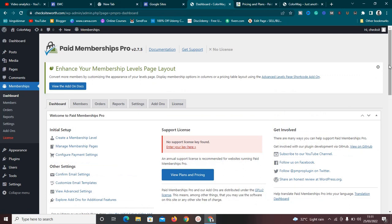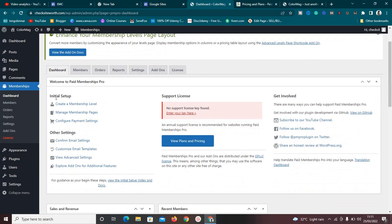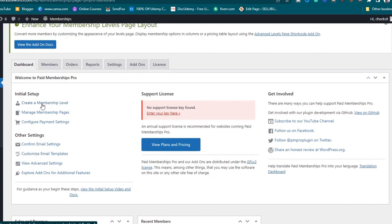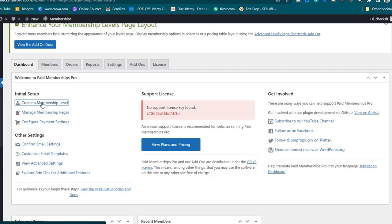This is the dashboard with the initial setup checklist. One of the things we need to do is create a membership level — click on it to get started. A membership level is like creating different membership packages, for example a free package, a $10/month package, or a $20/month package.